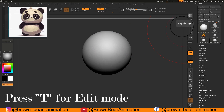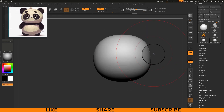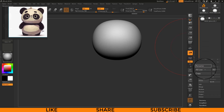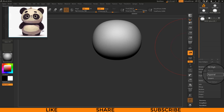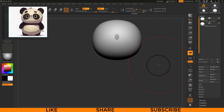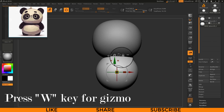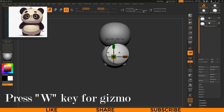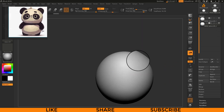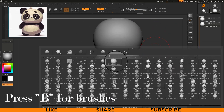Press T on your keyboard to enter edit mode, then start editing the shape. For adding new geometry as a subtool, go to the Tool menu on the right side, then go to the Subtool menu and press Append. Choose Sphere 3D from Quick Picks. Select the geometry from the Subtool menu and press W on your keyboard to get the Gizmo, which will help you move, scale, and rotate your geometry.